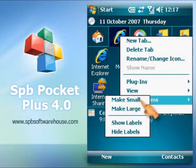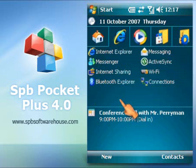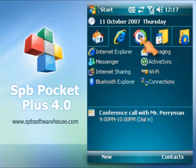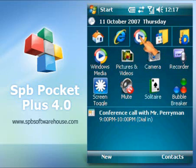Group operations is another useful feature of Pockets Plus. You can make all the items in one tab smaller or hide labels for them.